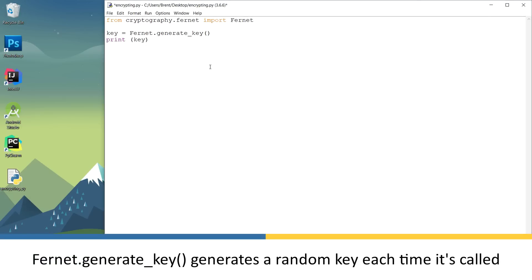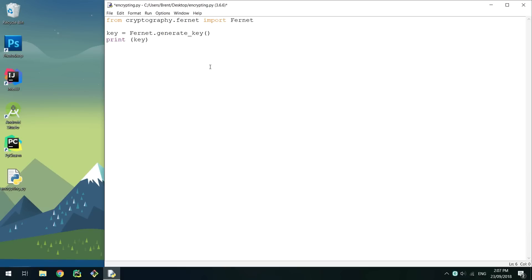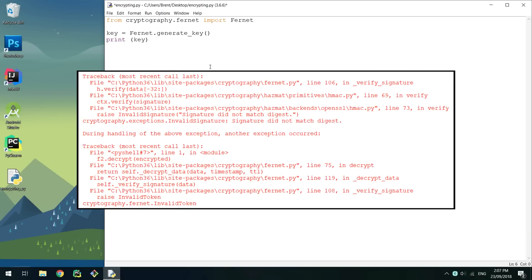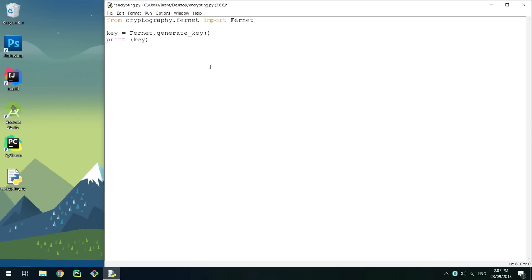Since a new key is given every time generateKey is called, you'll want to save a key so you can encrypt and decrypt with the same key. If you do not encrypt and decrypt with the same key, an exception will occur stating that you have provided an invalid token. To save the key, we can easily write it to a file.